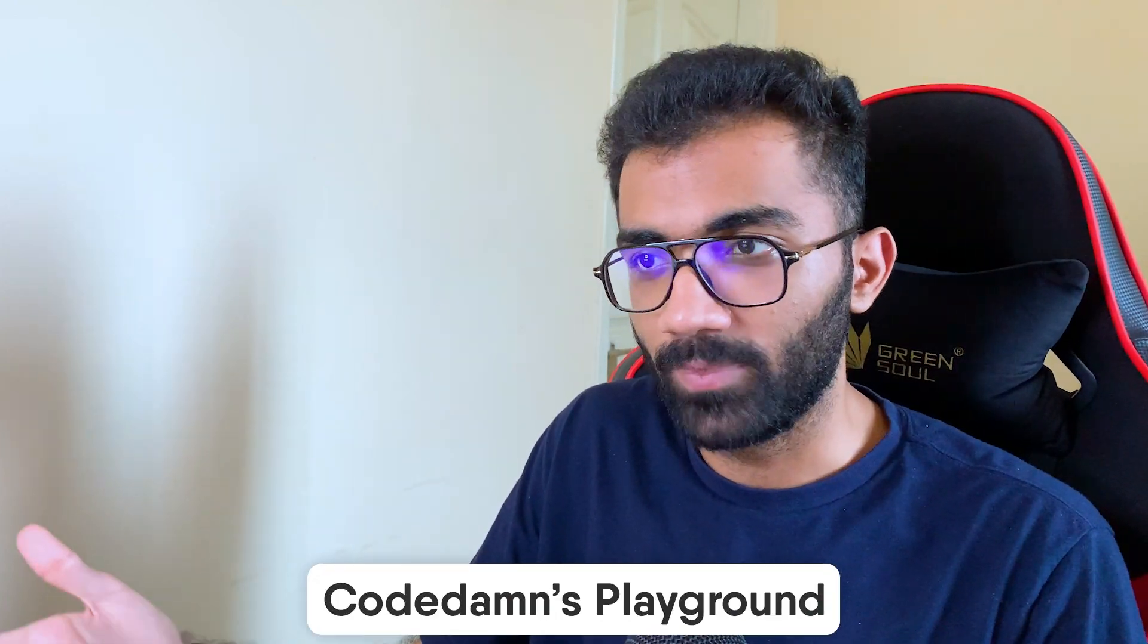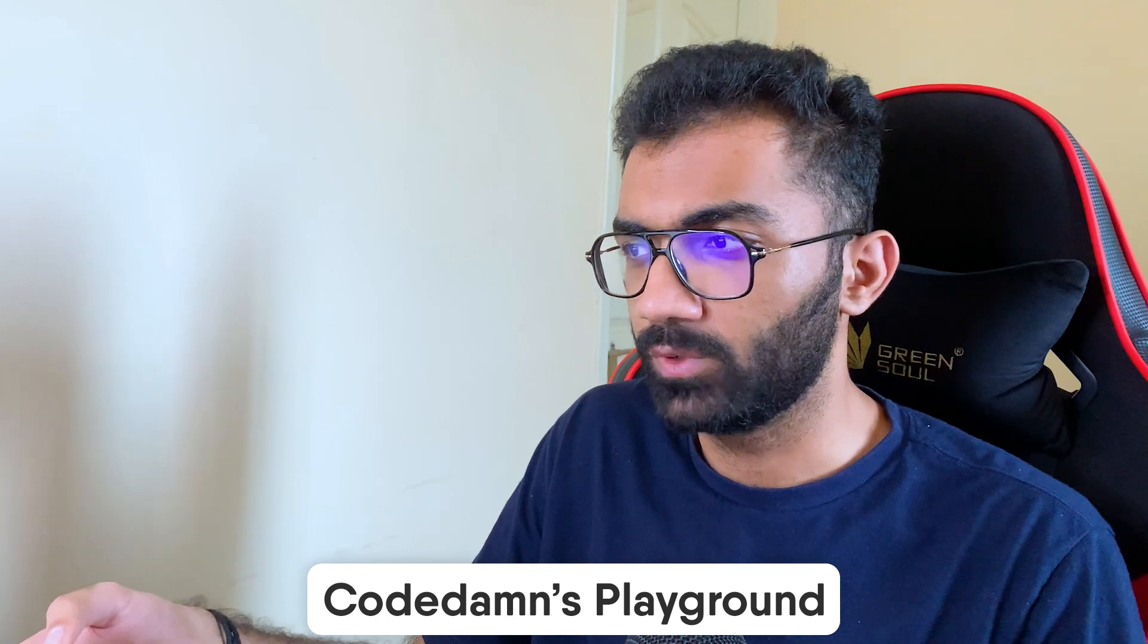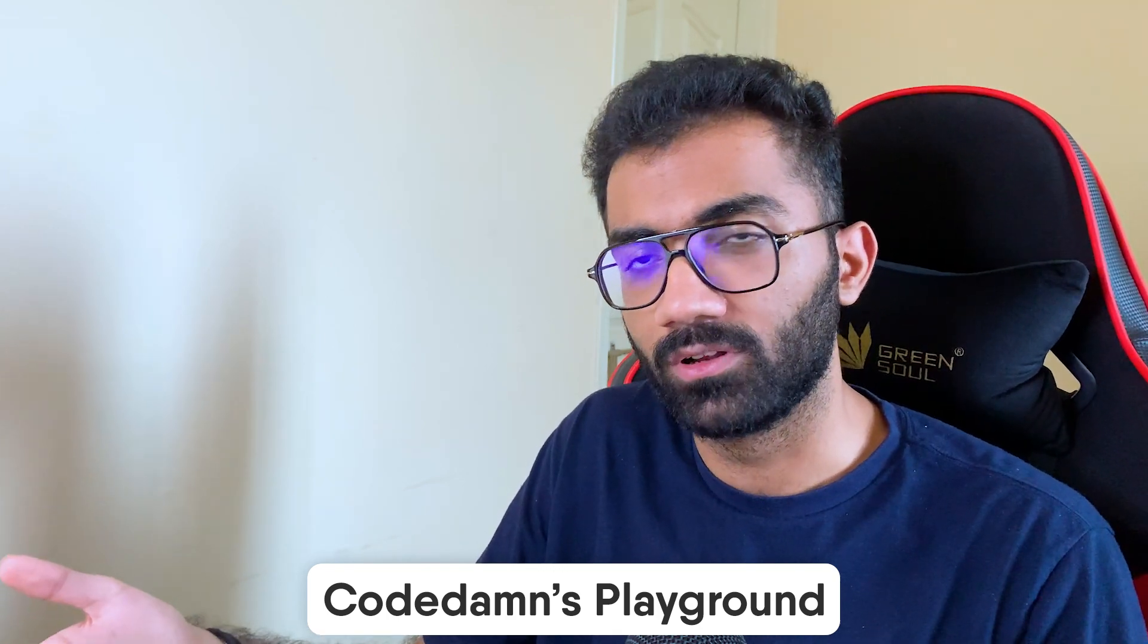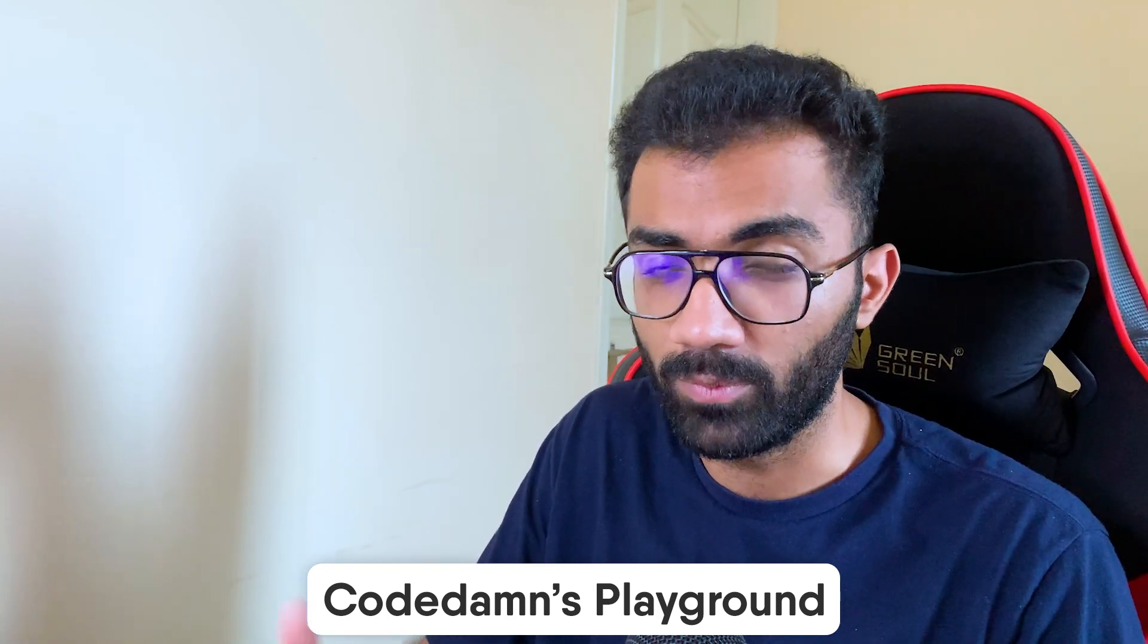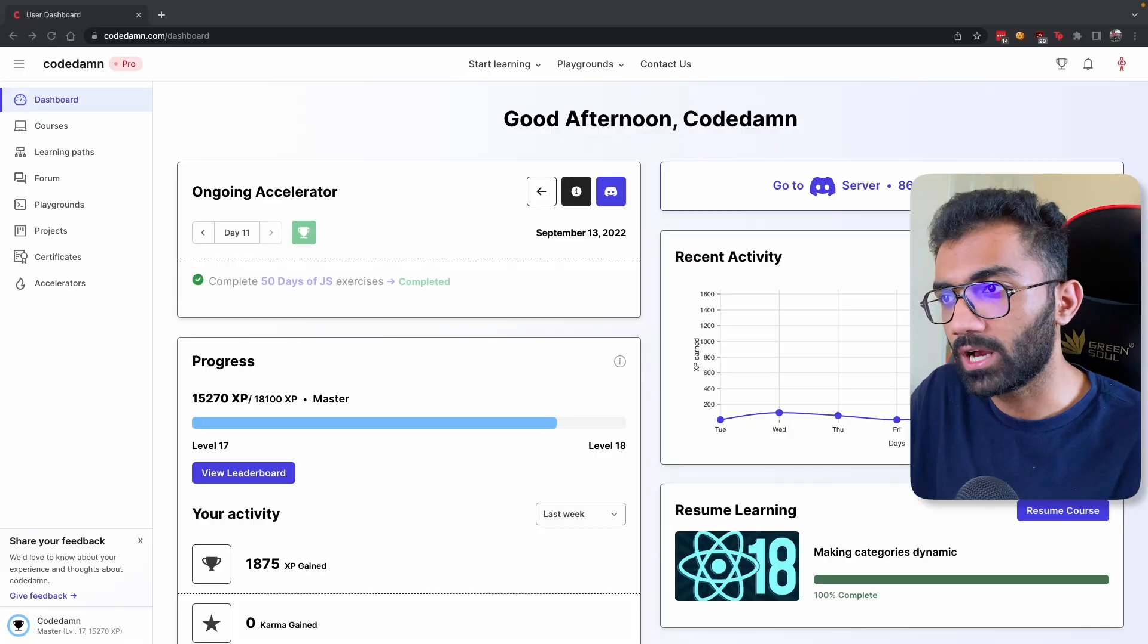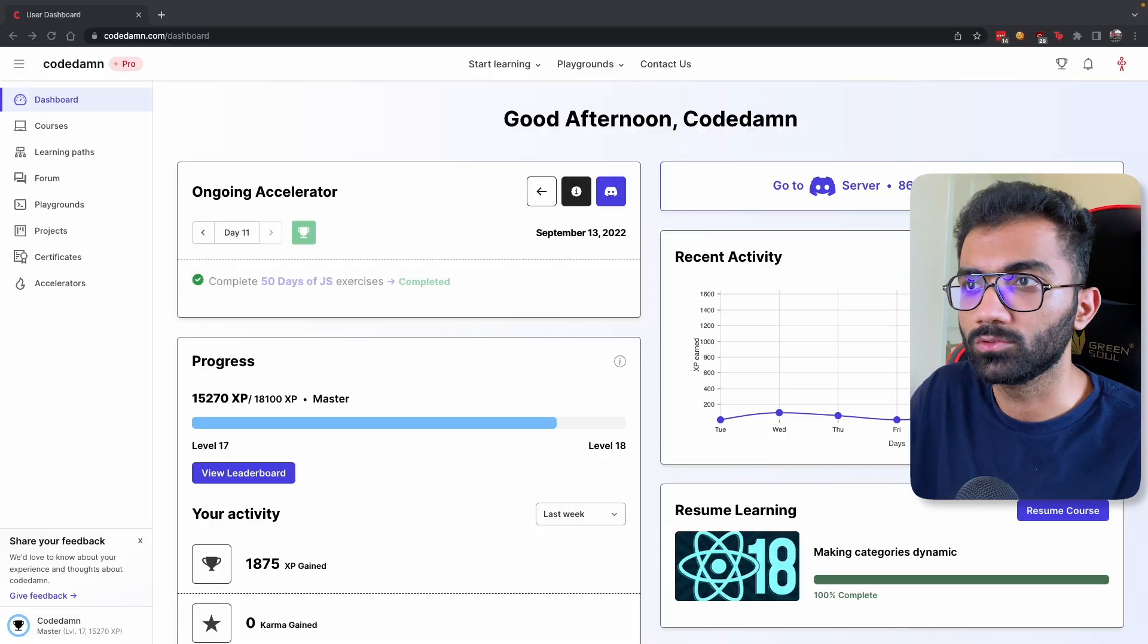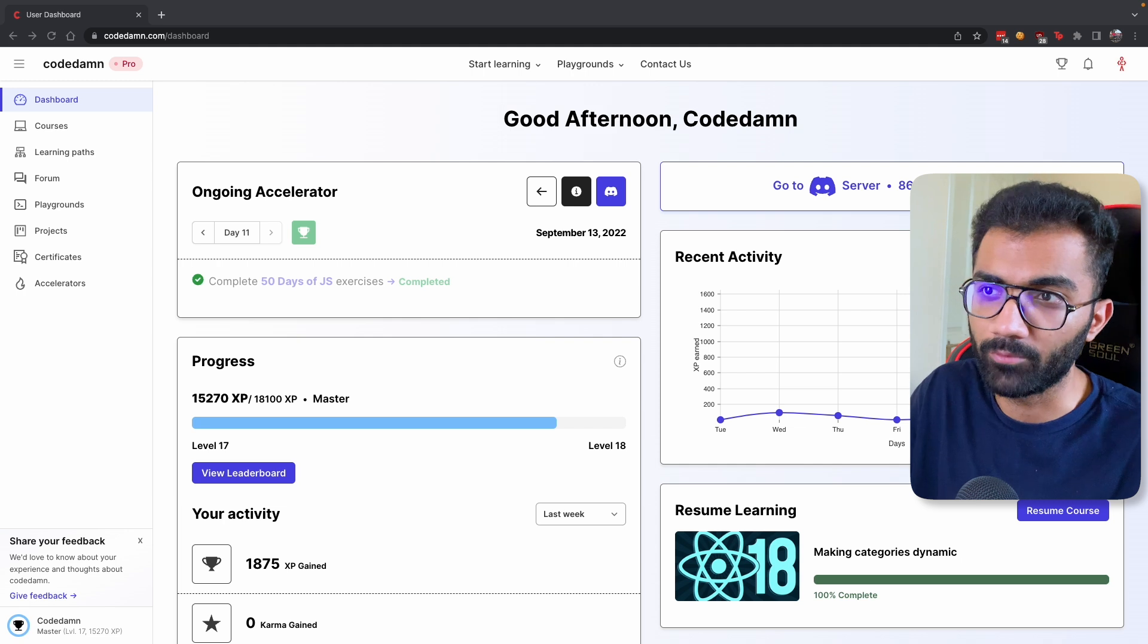Hey everyone, welcome back. In this video I want to walk you through CodeDamn Playgrounds because it's been a while since we've talked about how interactive learning at CodeDamn is working and how playgrounds are working.